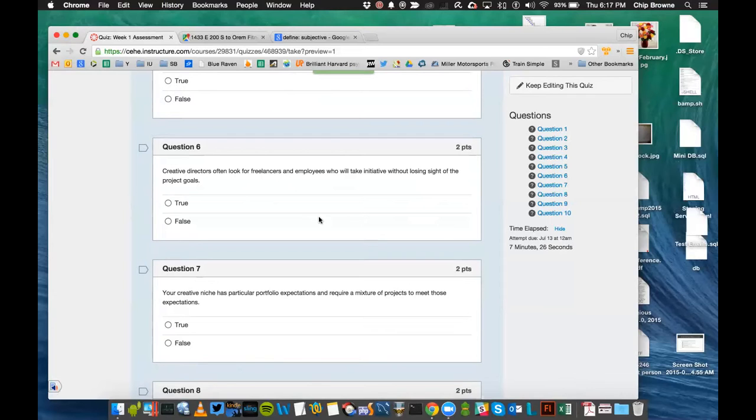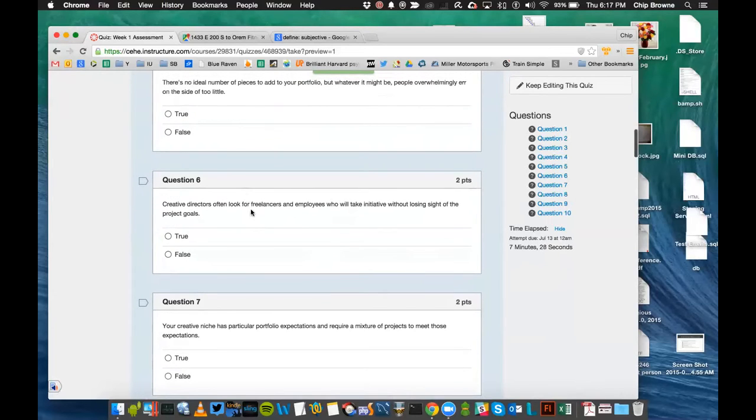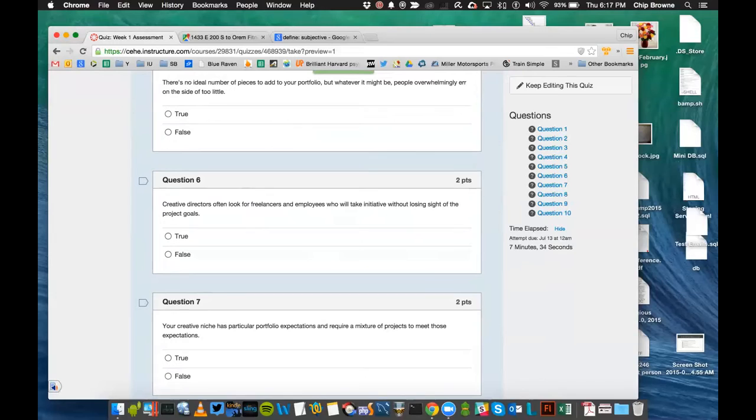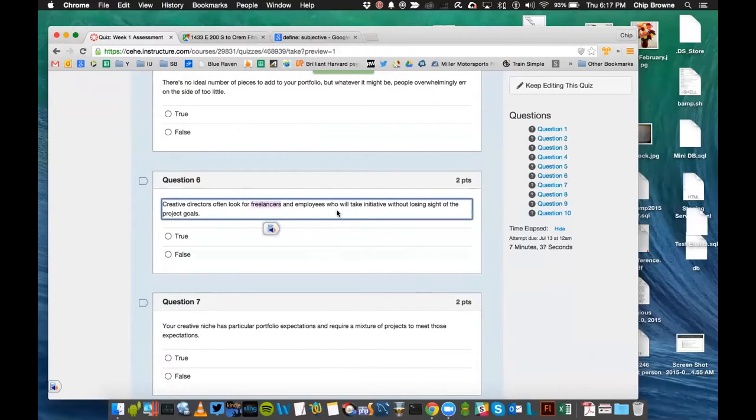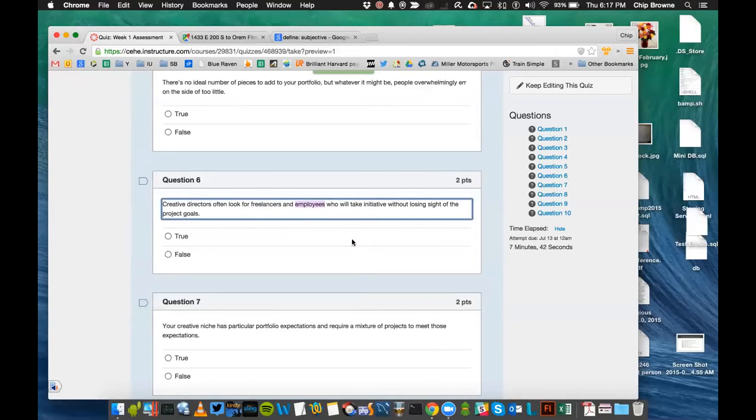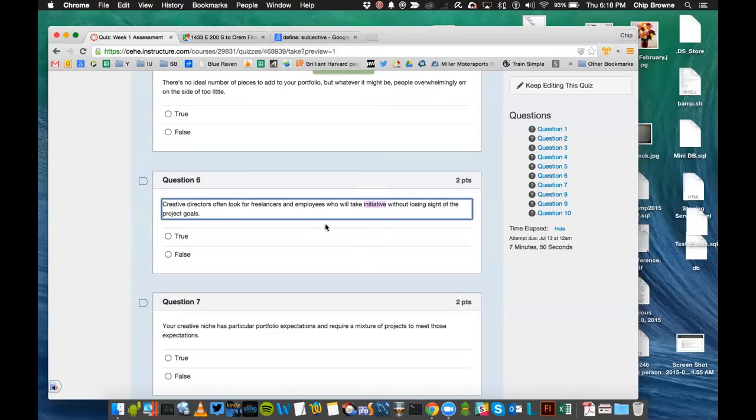Creative directors often look for freelancers and employees who will take initiative without losing sight of the project goals. Freelancers meaning contract people that they hire, not permanently. Employees, people they do hire permanently. Is it good to take initiative without losing sight of the project goals? What that means is, taking initiative means trying something out that may not have been told or outlined exactly. Is that a good thing? And if so, then this would be a true statement.